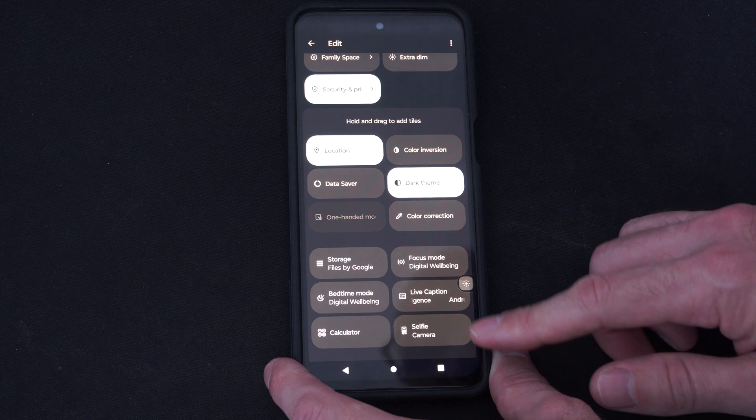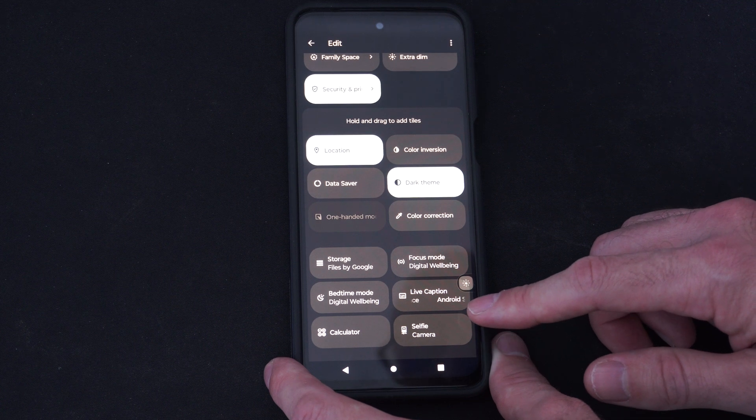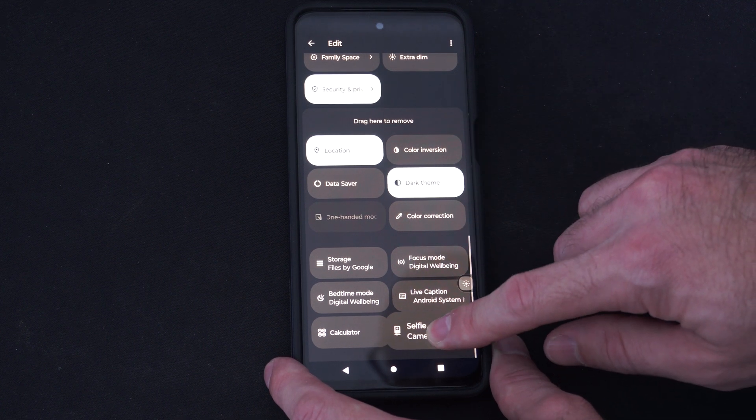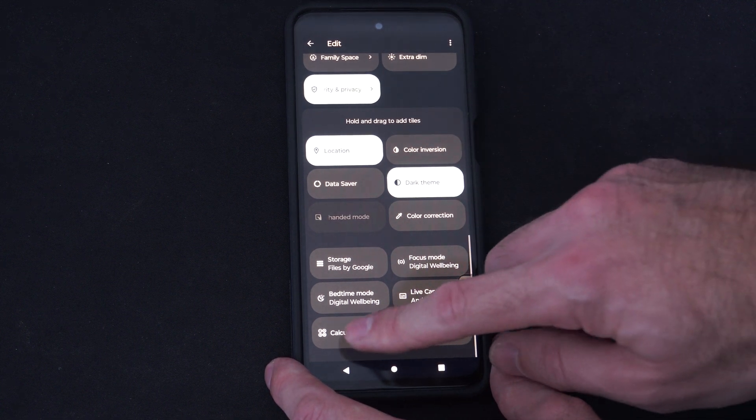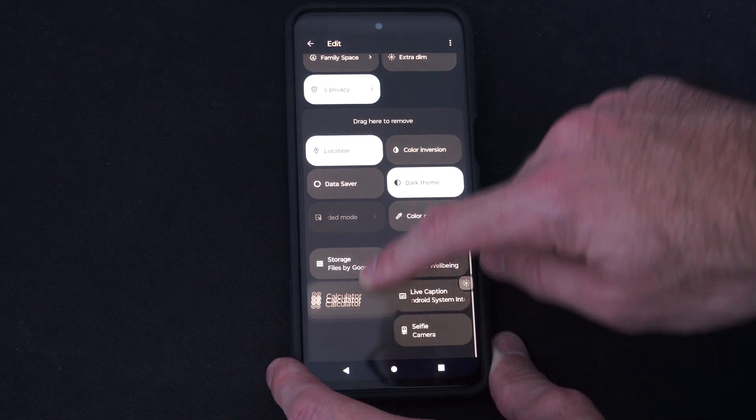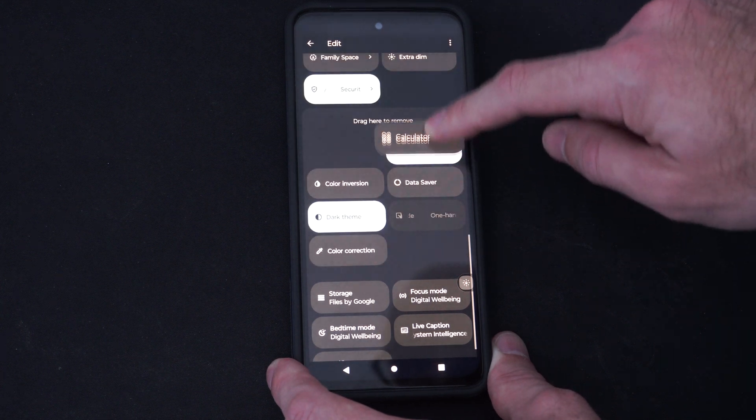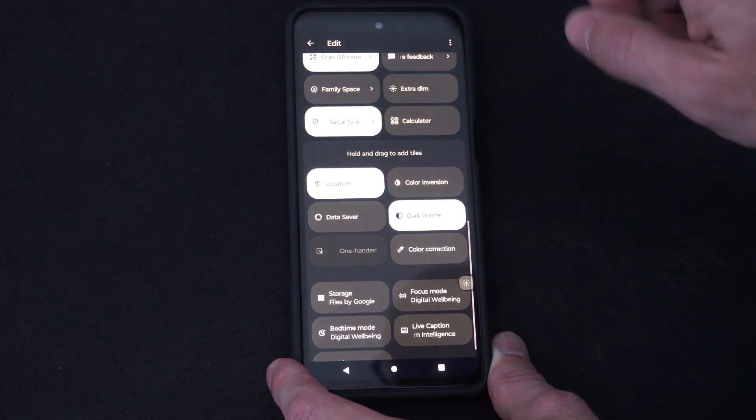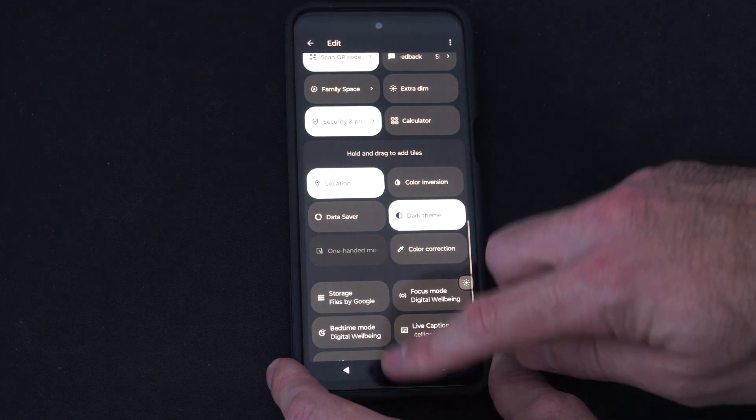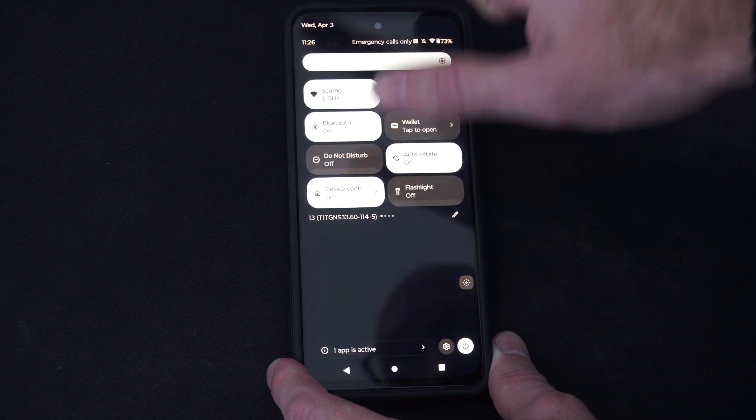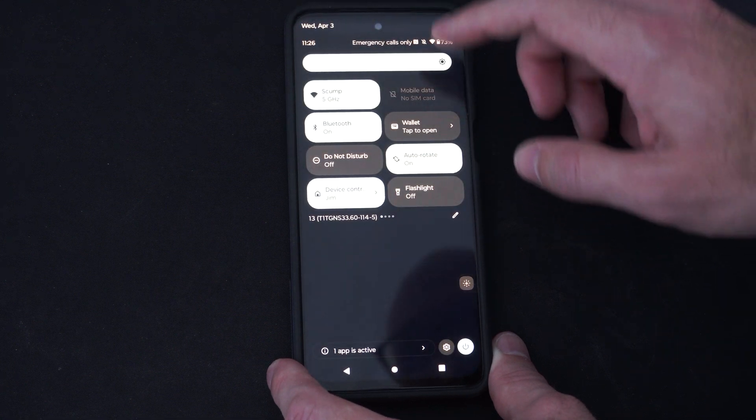So like selfie camera, live captions, you just have to hold this. Oh, the calculator might be nice. Let's put this on the top. And boom. Now we should be able to access this in the previous menu.